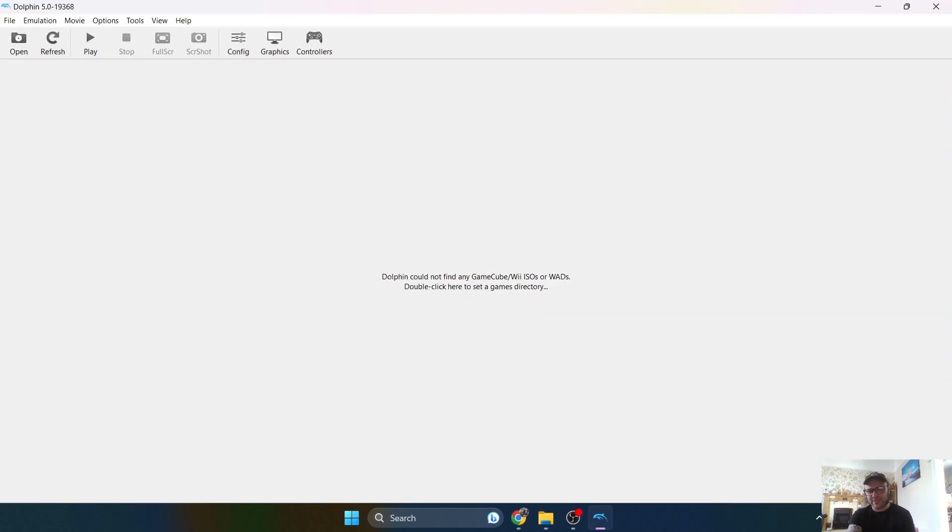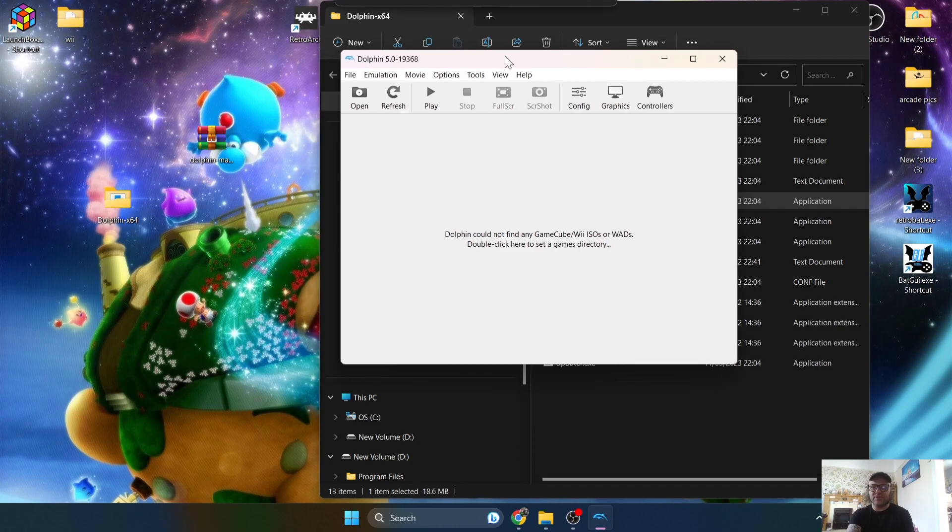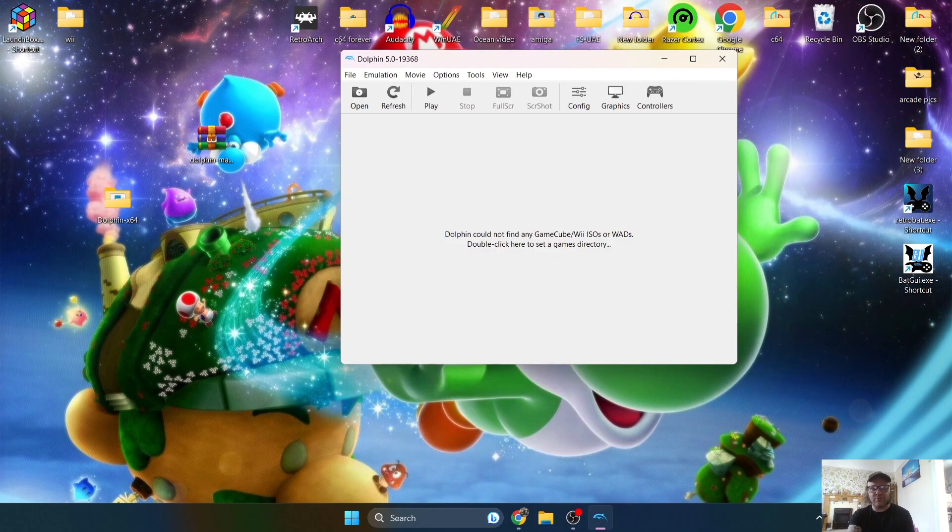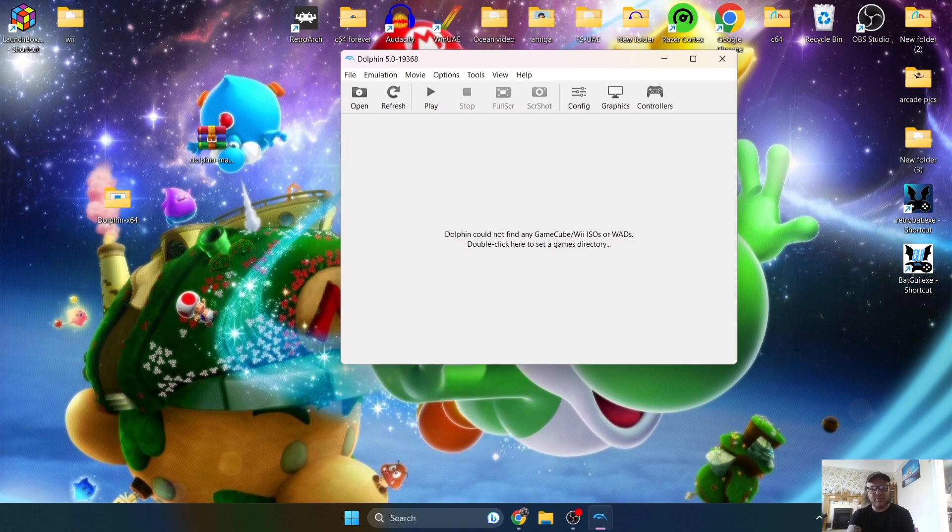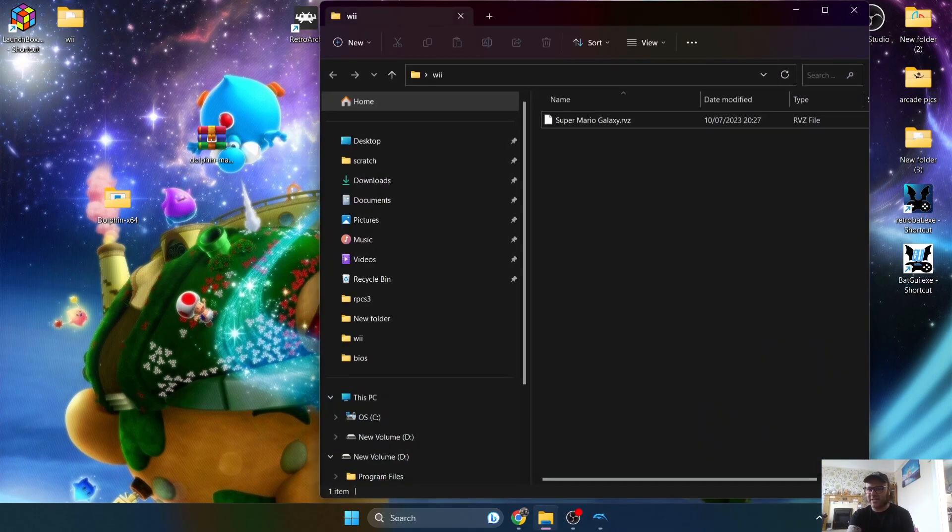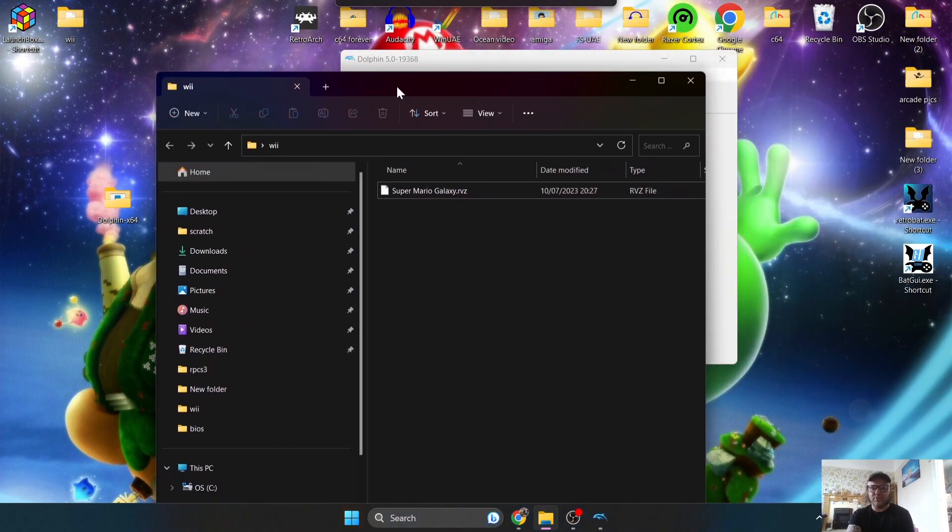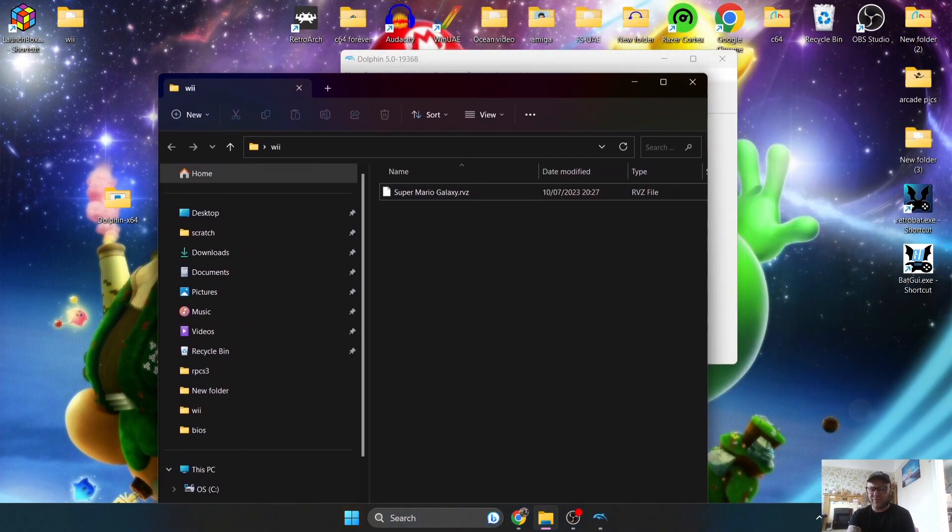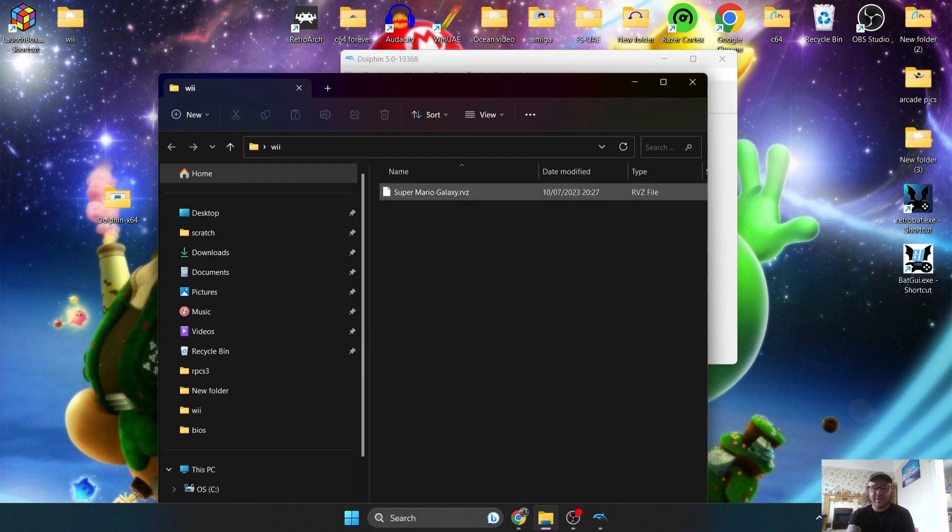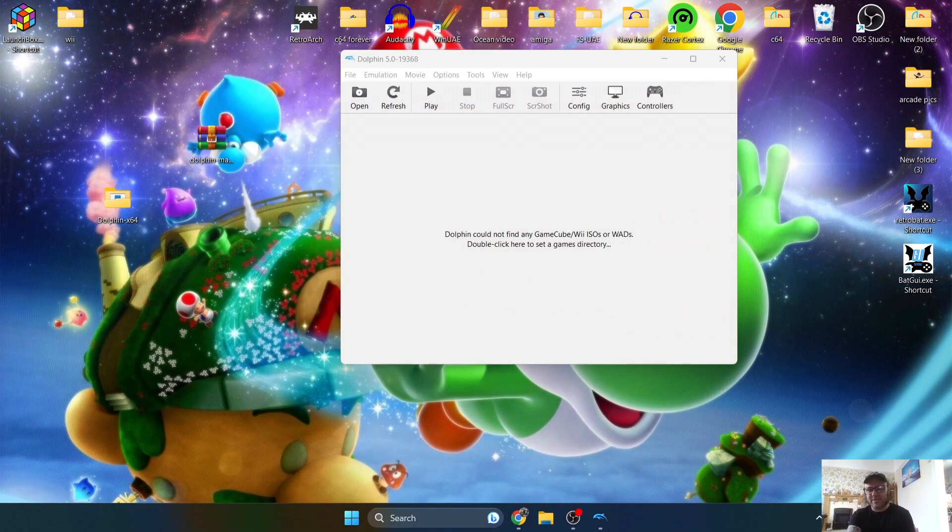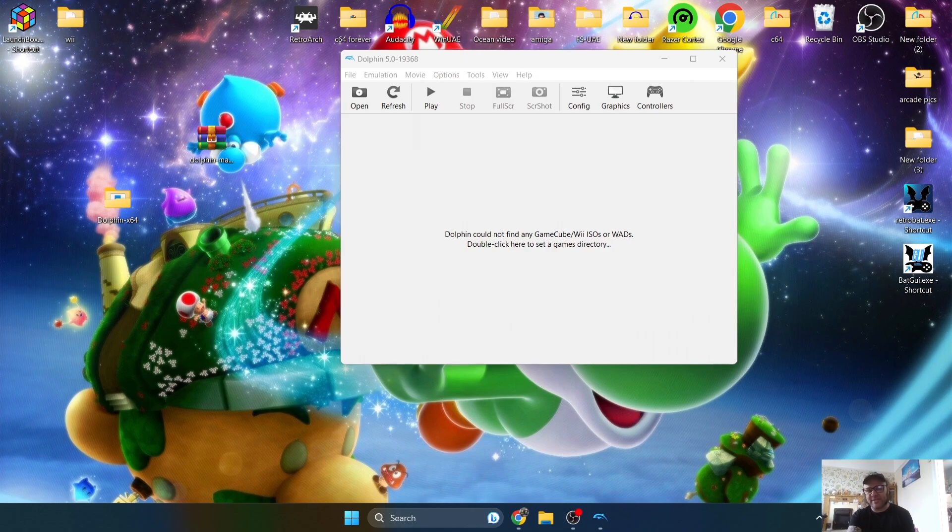So first thing it's going to say is Dolphin cannot find any GameCube or Wii games or WODs. So what I suggest you doing is just extracting your Wii games for this, and just popping them into a folder, a dedicated folder. Now as I did with yesterday's Retrobat Wii setup guide, I'm using my same game. Like I said, I've already got a few Wii games in my collection. So we've got Super Mario Galaxy, and as you can see, this one's in a .rvset file extension. This emulator is going to use .isos as well, and .wods. So let's just link this emulator up with my game folder.